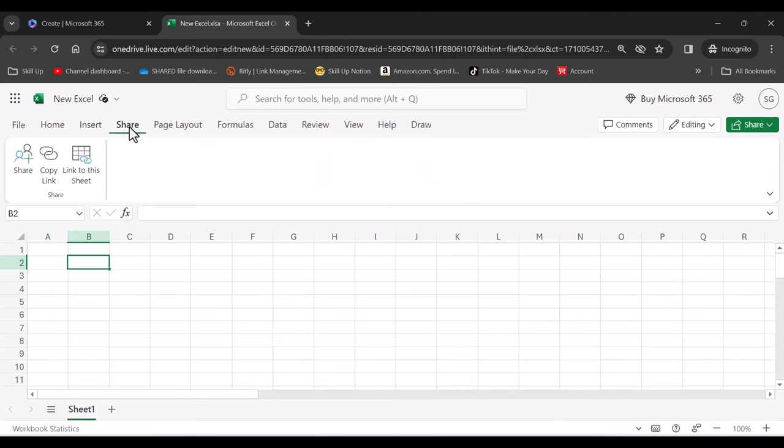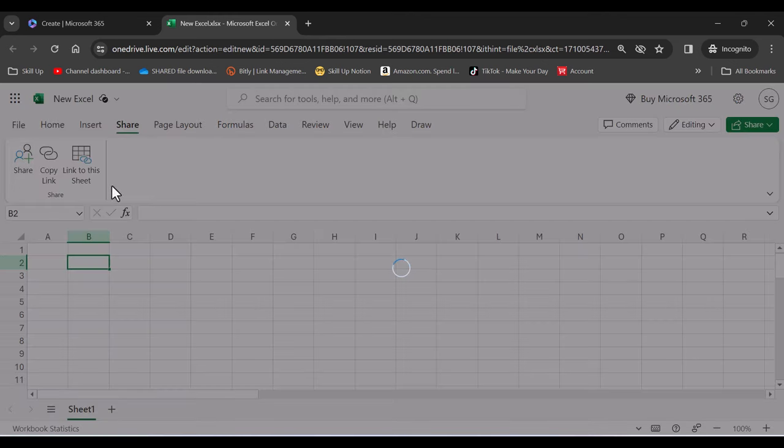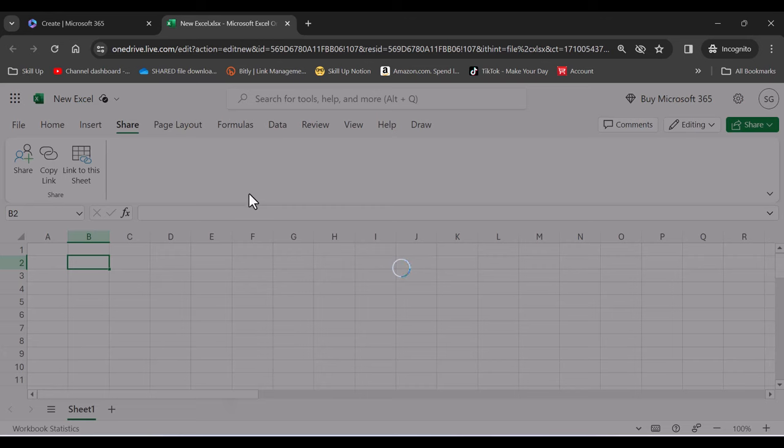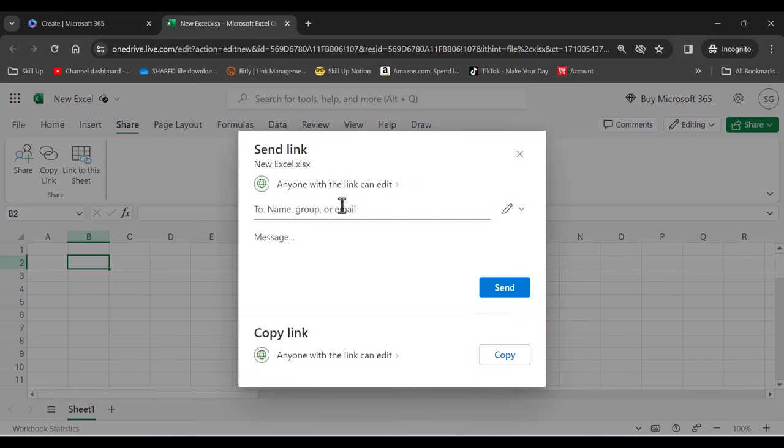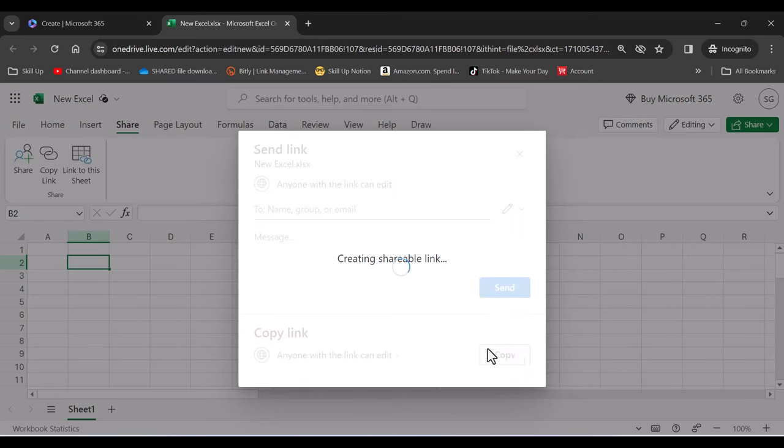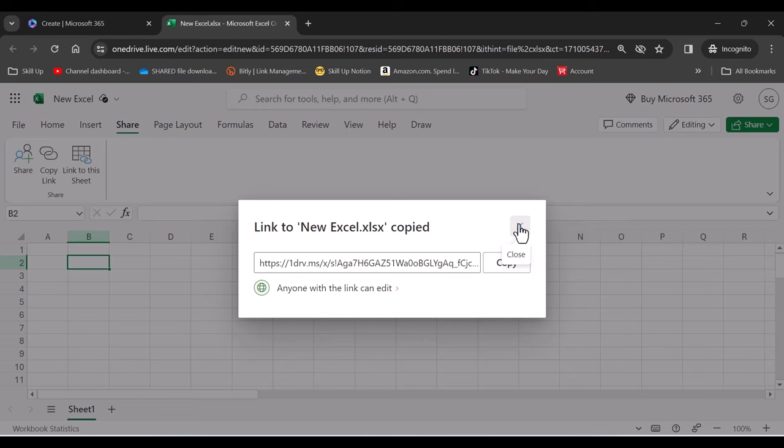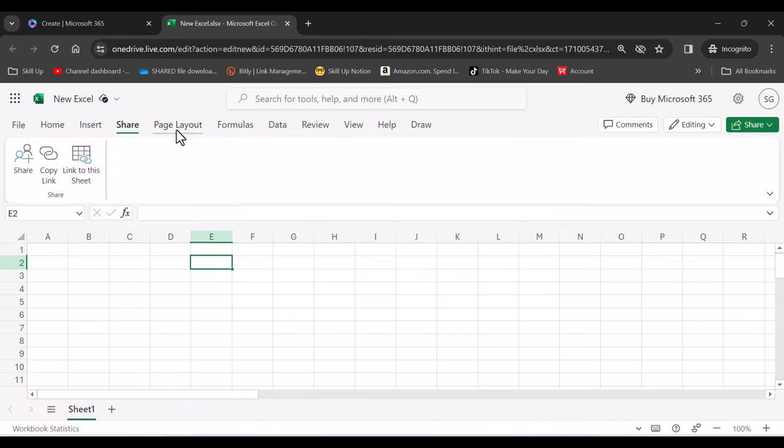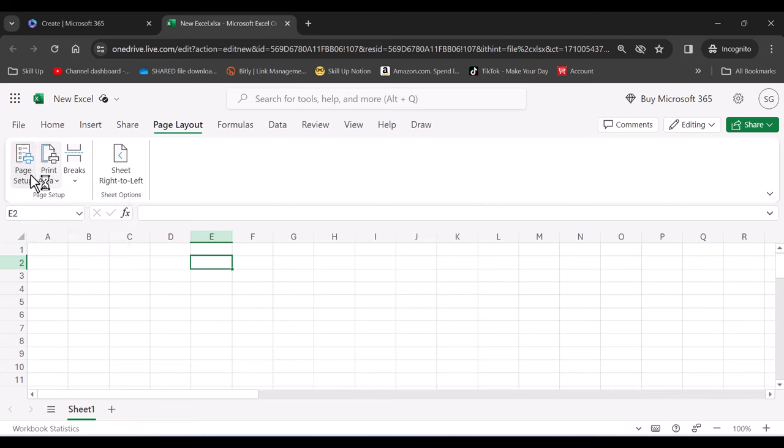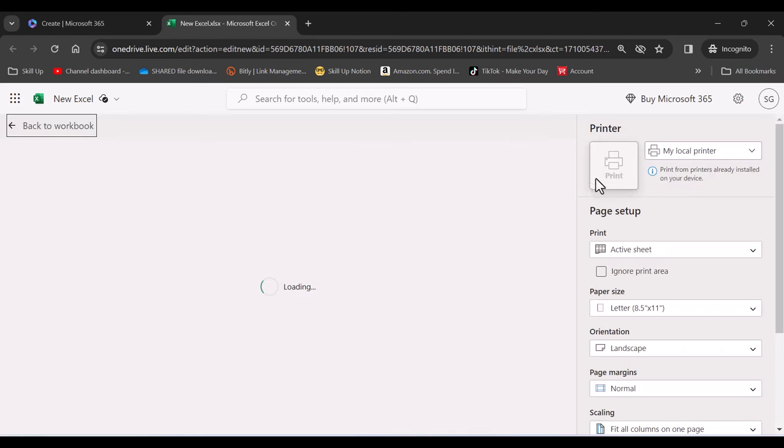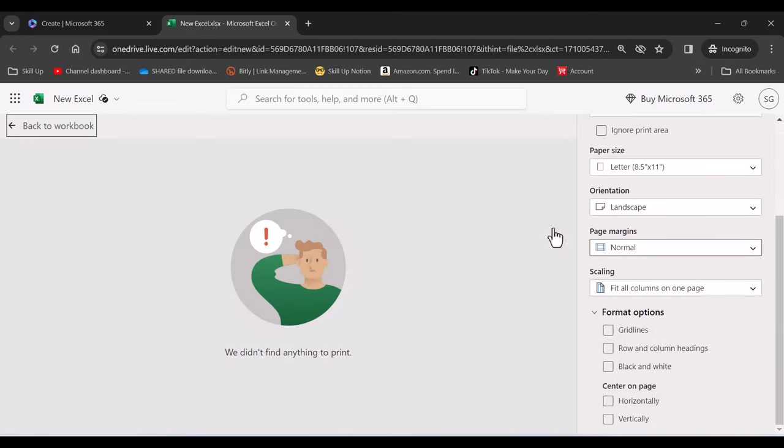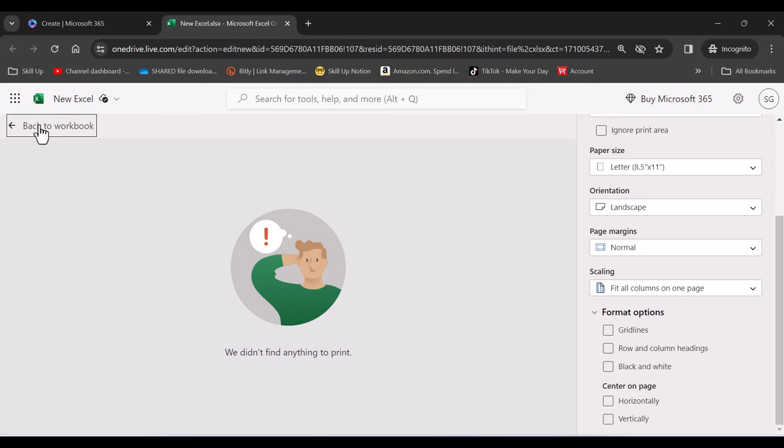The nice thing about this sheet is that it's completely shareable, so you can share this with your colleagues and anyone who also has a free or a paid version of Microsoft. You can simply type in a name or you can copy a link right here, and that link can be copied and shared in an email or any other messaging software. The page layout right here also allows you to set up your print areas and your page setups right here to be able to print.